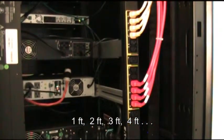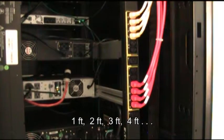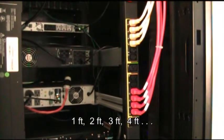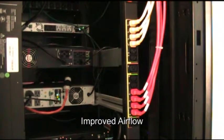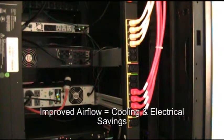By using the right length of cord from anywhere from one foot, two foot, three foot, four foot versions and on, you can improve airflow dramatically, thus saving on cooling and electrical costs.